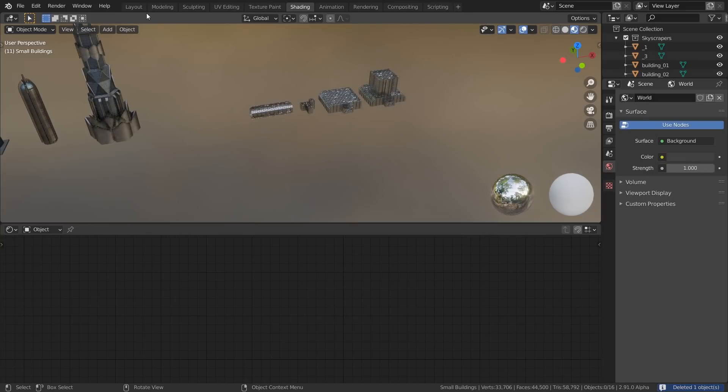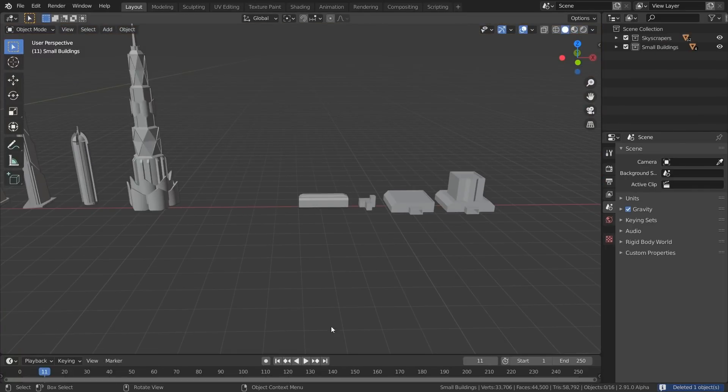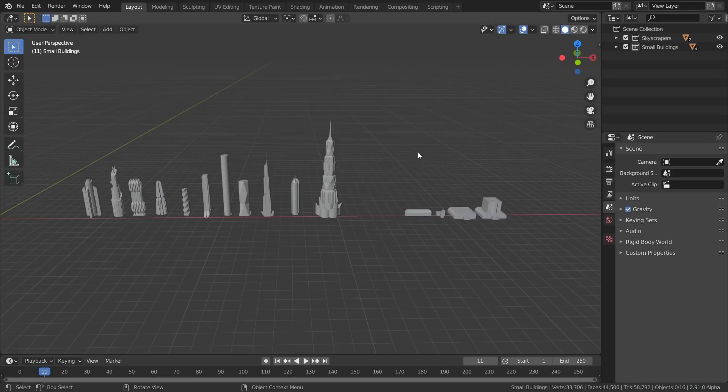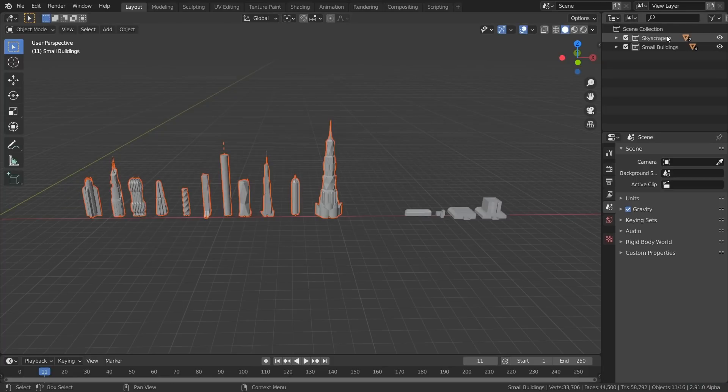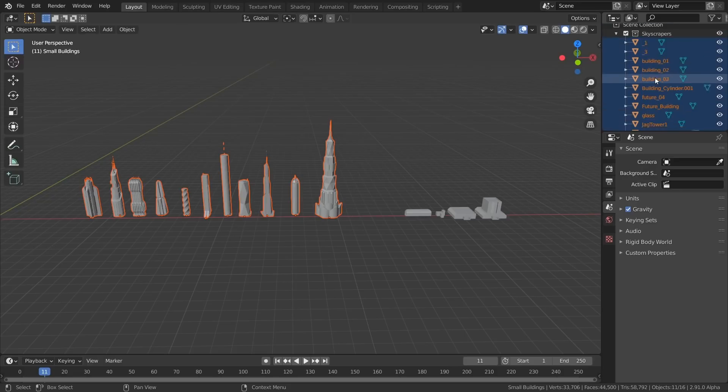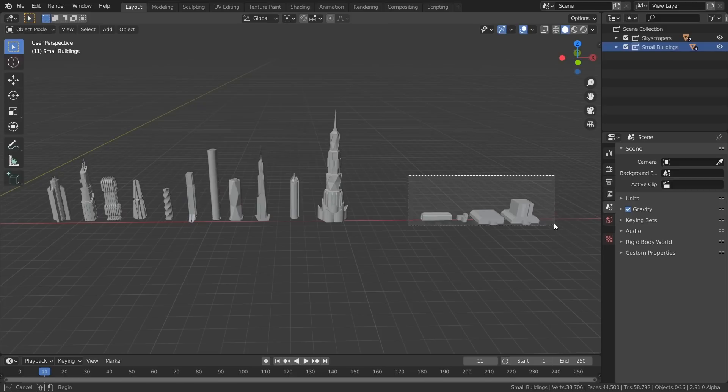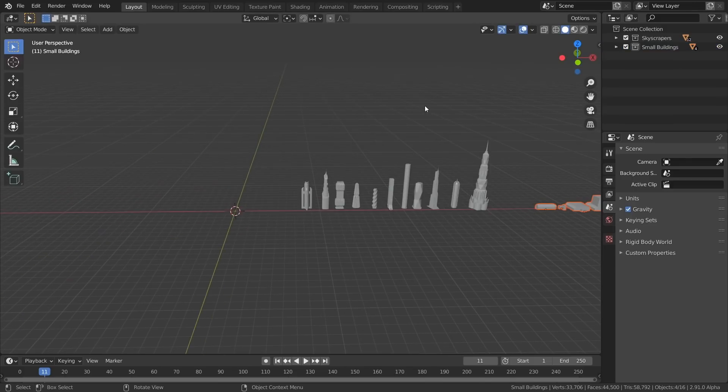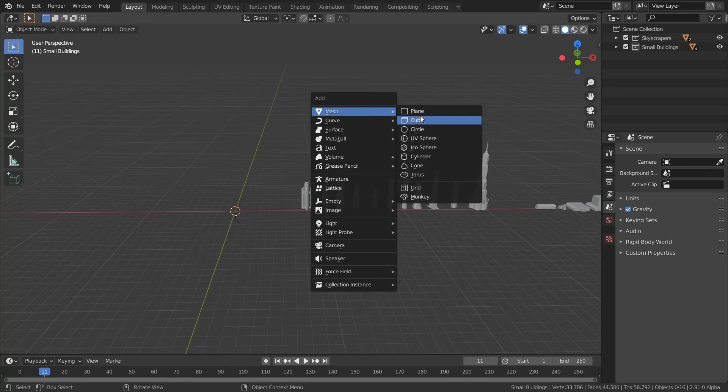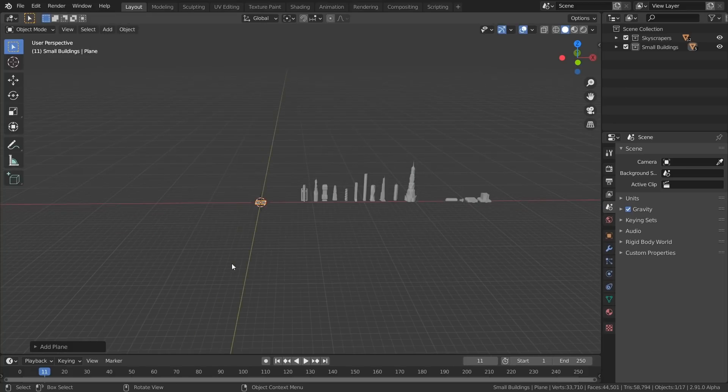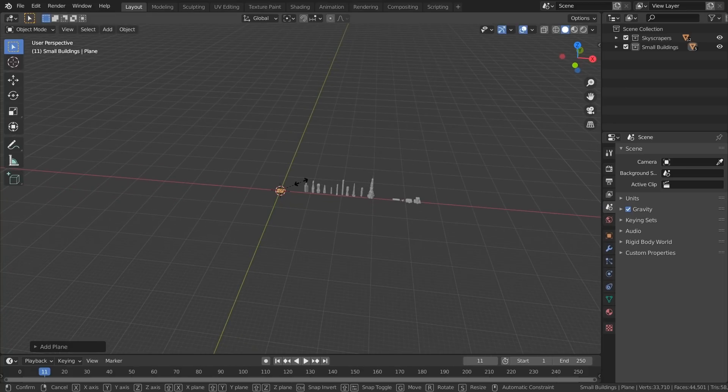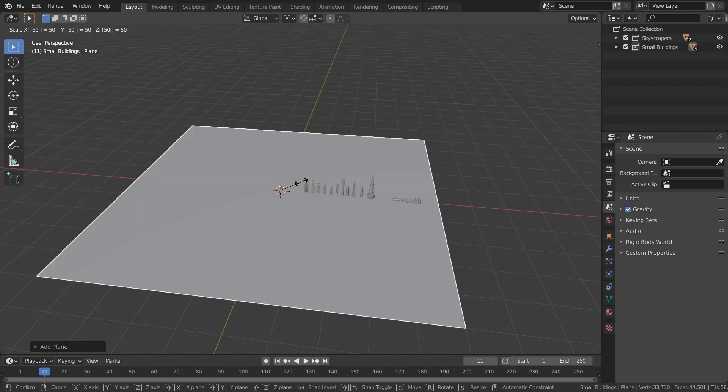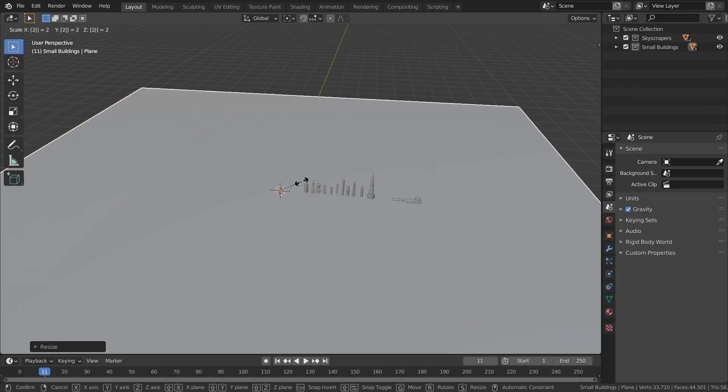So once you have a couple of these done, what we're going to do is put them into different collections. So I select all of these, make a new collection, and then call it skyscrapers, and I've put them all in here. Then I made another collection and put all the small buildings there. The next step is to create a new plane. So Shift-A, plane. And then you want to scale it to be really huge. Something like S, 50. Make it a little bit bigger. S, 2.